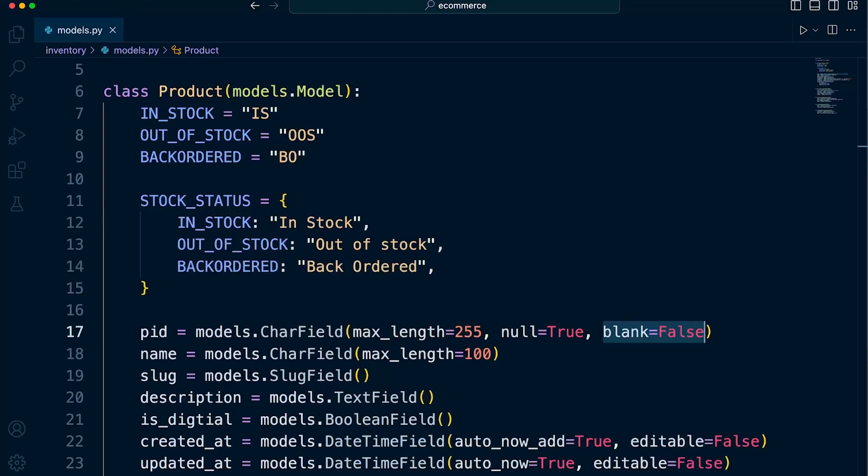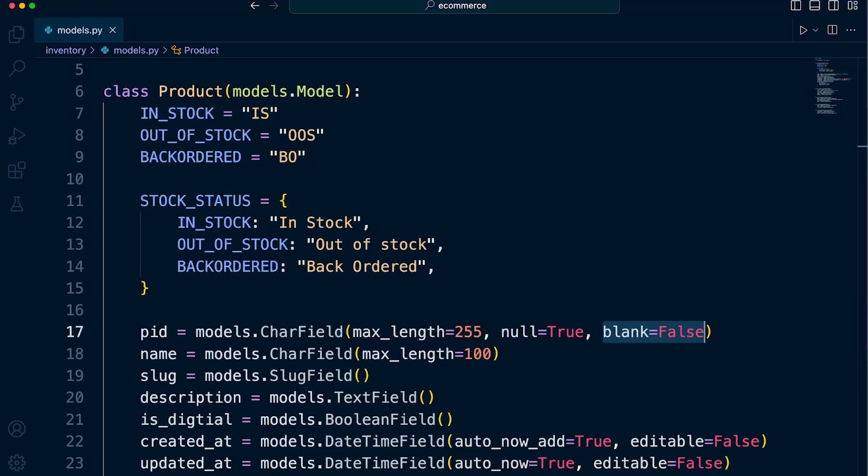So the second option blank, this option will control whether a field is allowed to be empty in forms. Now, here in Django, we can generate forms from a model. Now, let's imagine we generated a form from a model. We allowed the user to enter a new product in that form. Now, this option here defines the fact that we have to. It is a required field in that form. So if the user doesn't type anything into that field, then it will be validated, false, and then the user will be prompted to enter data in this field.